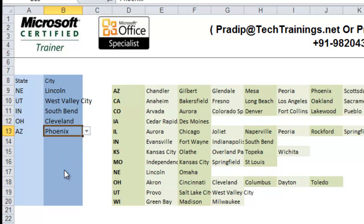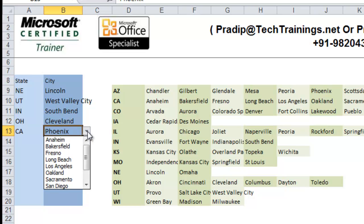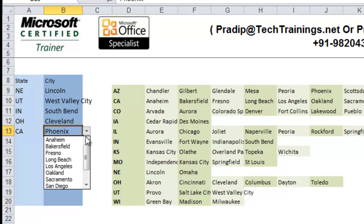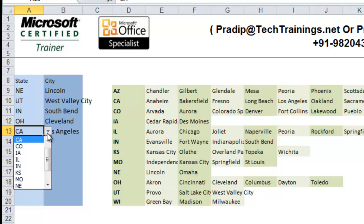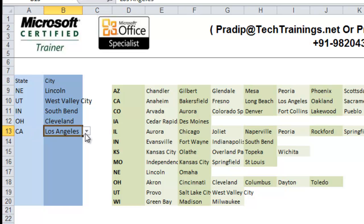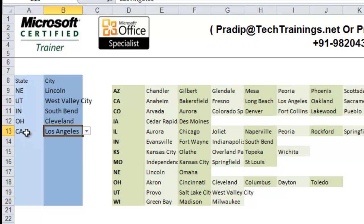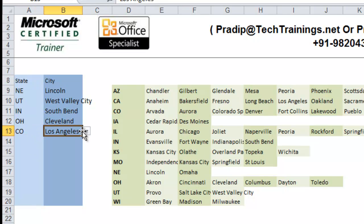However, the moment I change this Arizona to California, I see the cities which belong to California. But there was one glitch in this data validation list. Here, like I mentioned earlier, if I change this state to any other state, now the list is California and Los Angeles belongs to California. But if I change this to Colorado, then this Los Angeles now does not belong to Colorado.